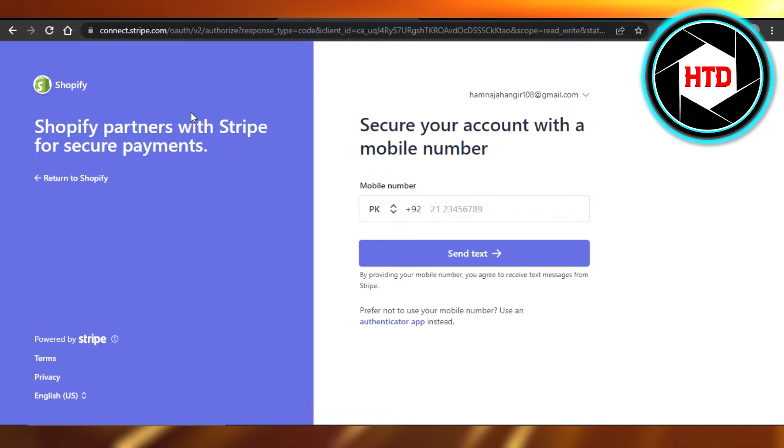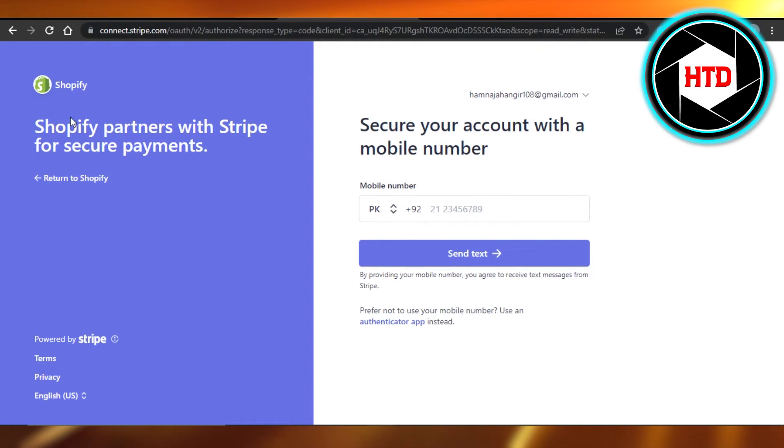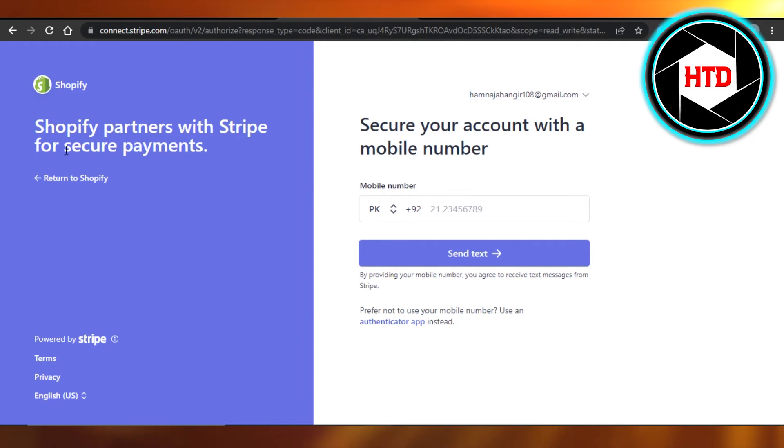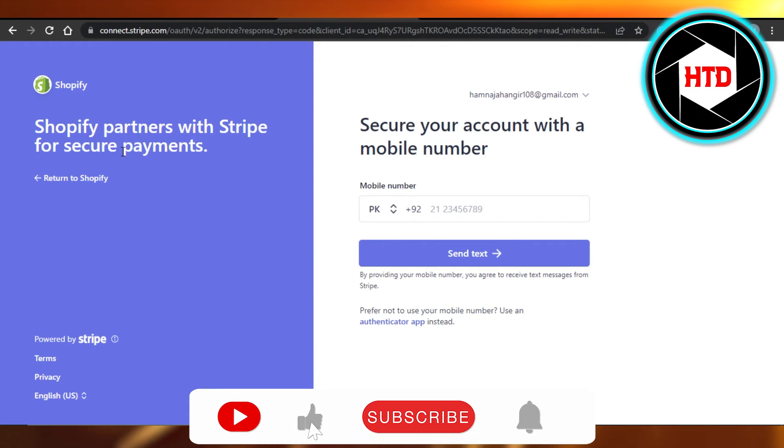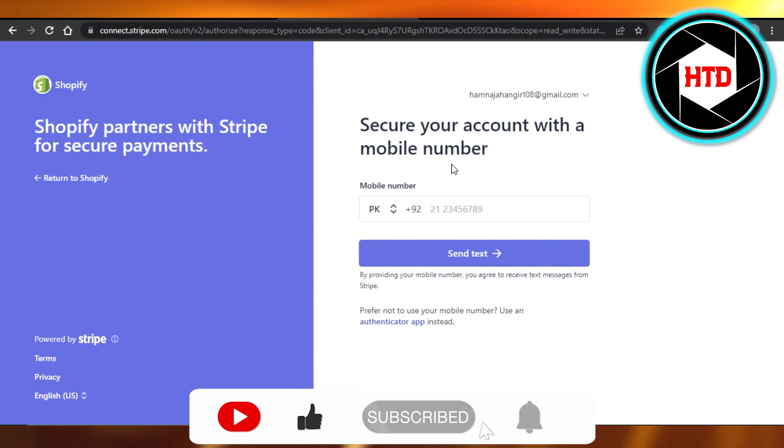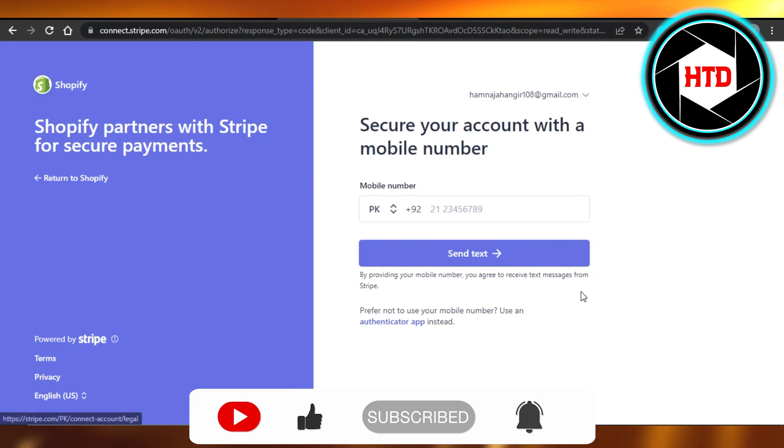So it's really easy. You can just go to the payment method and connect your Stripe to your Shopify. I hope that I was a big help. Don't forget to give this video a big thumbs up, leave a comment down below, turn on bell notification, and subscribe to the YouTube channel.